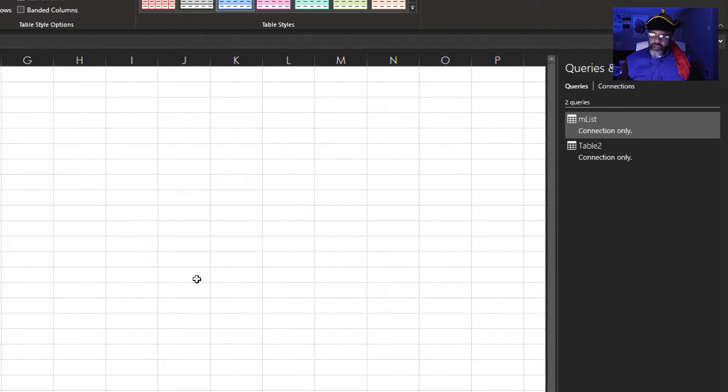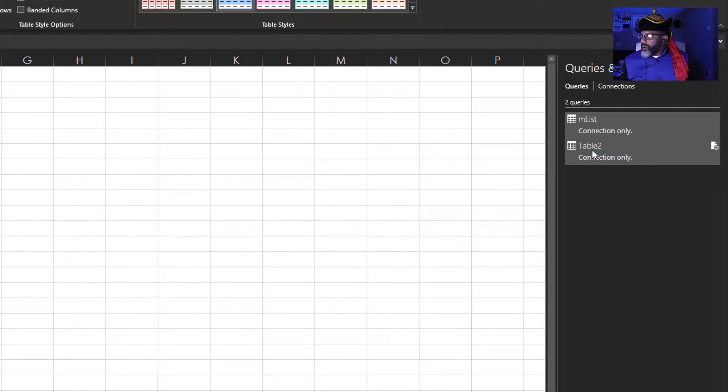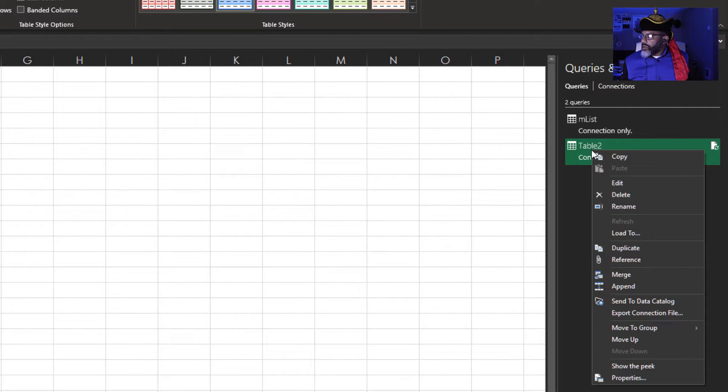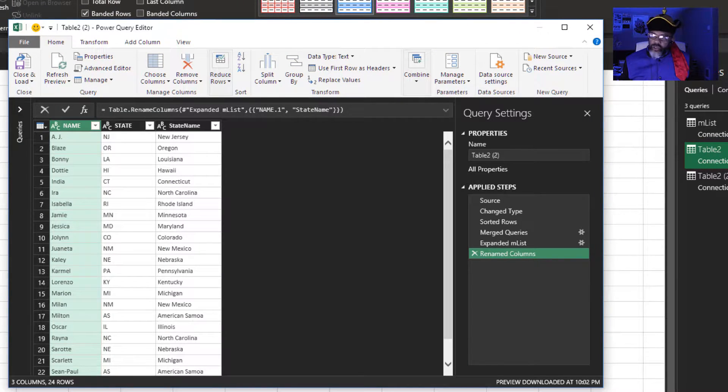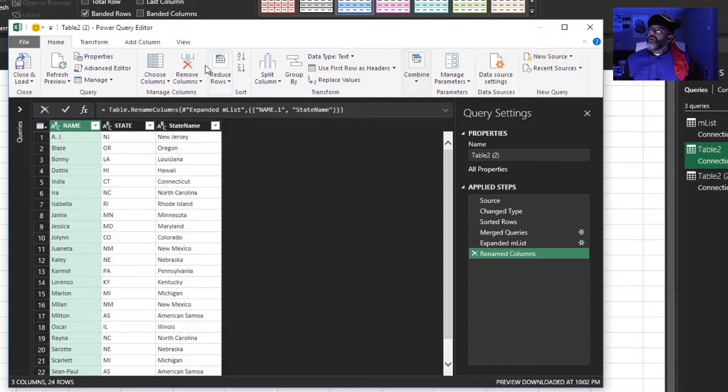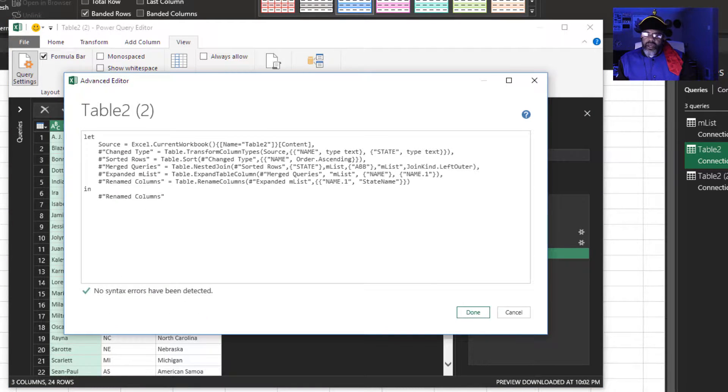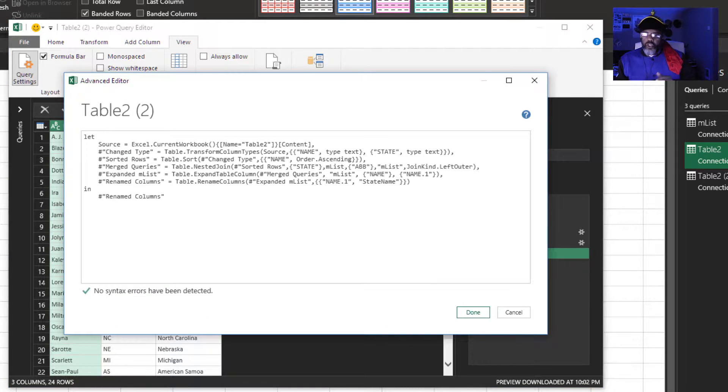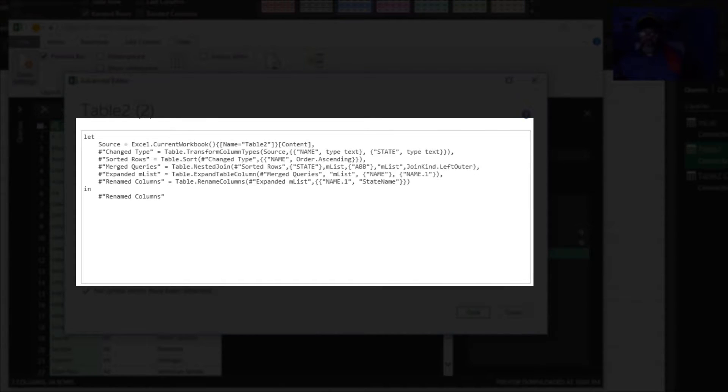Now that table two query is what I'm going to turn into my function. Here, I'm going to right click and duplicate this. Now let's look at this code. View advanced editor. We've got to look at this in two pieces.